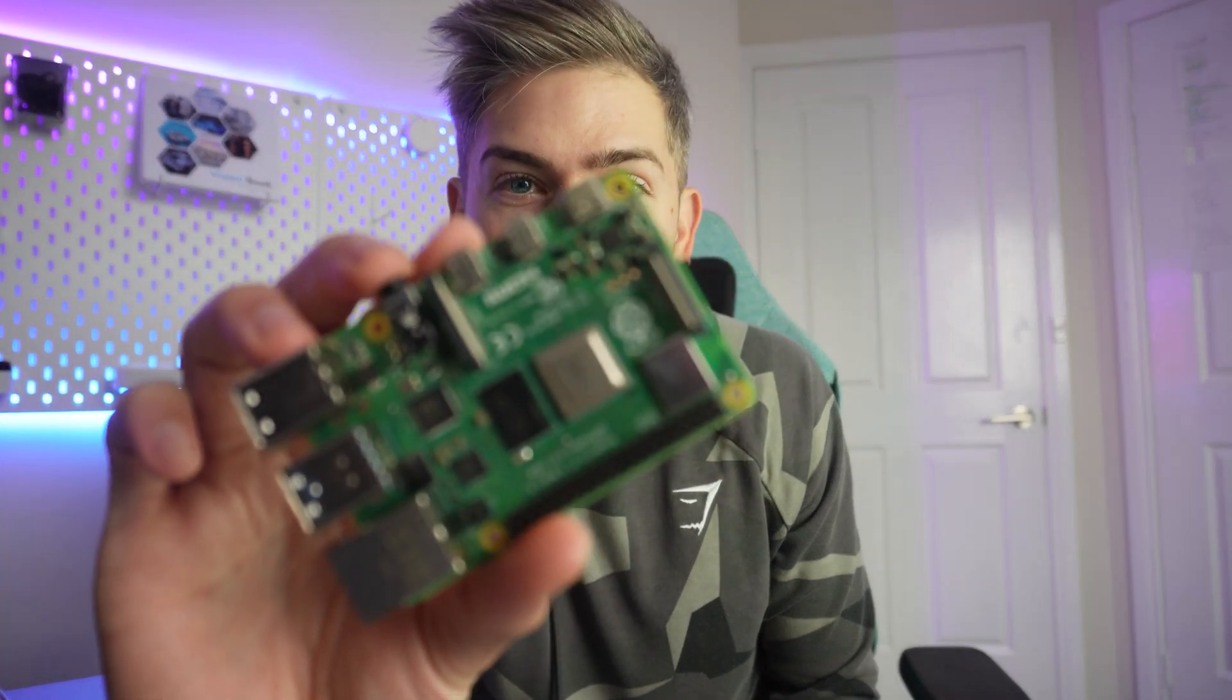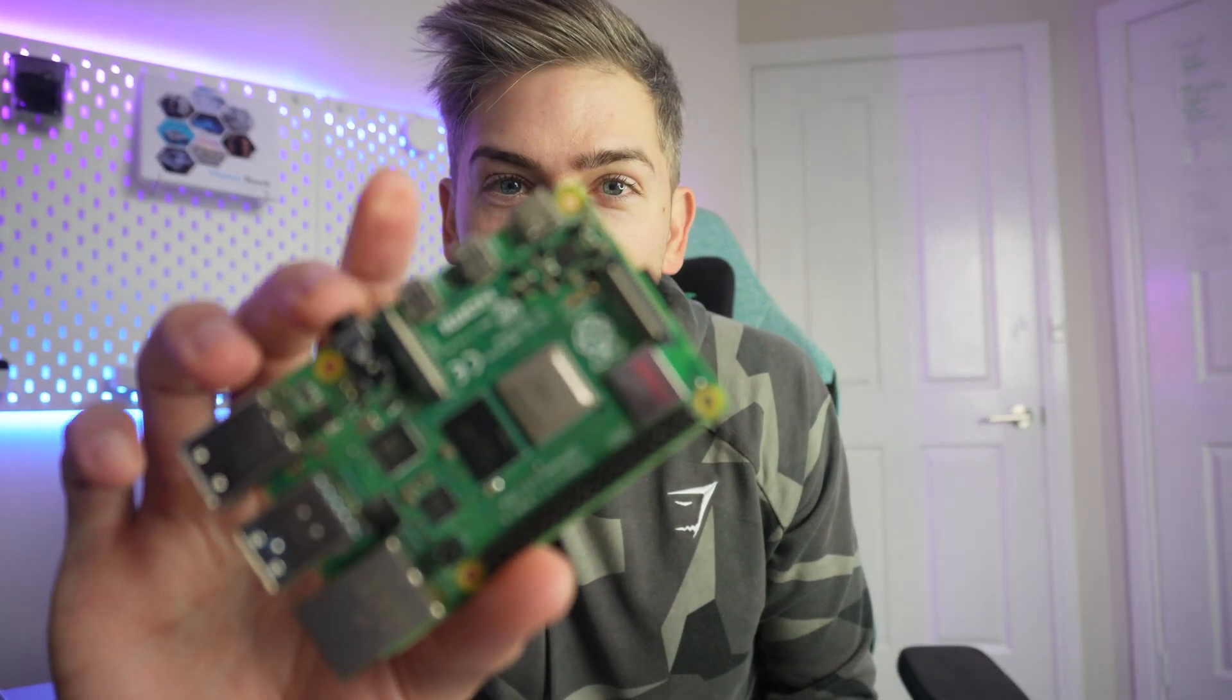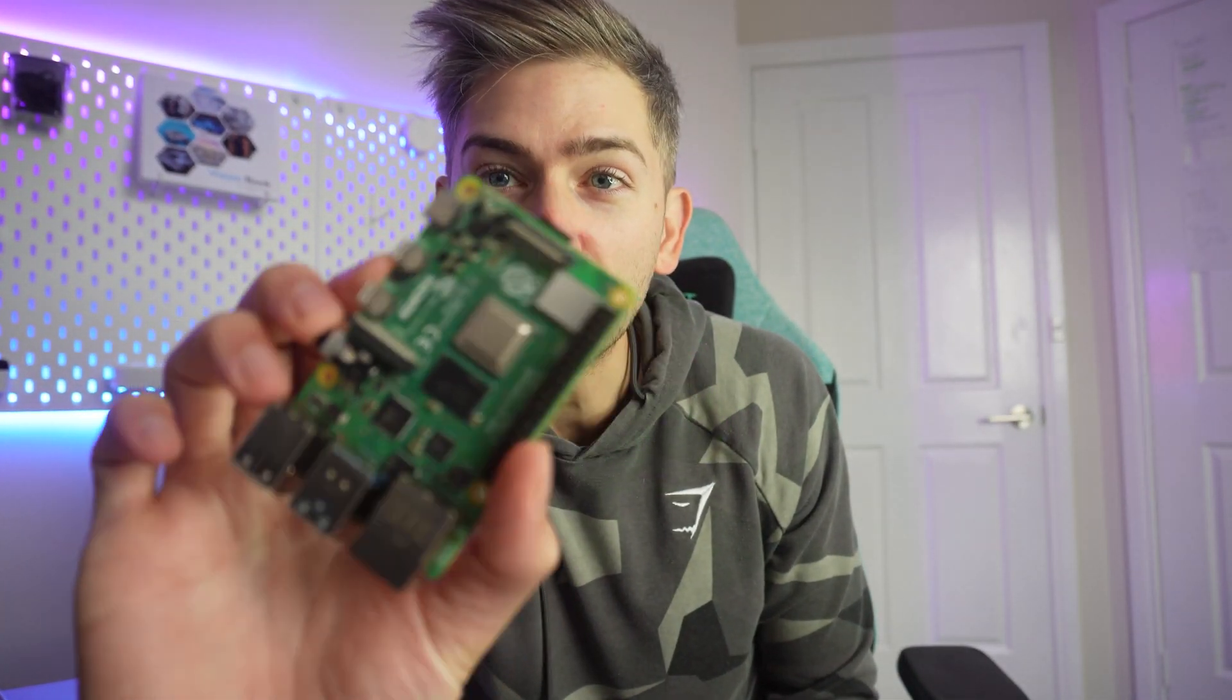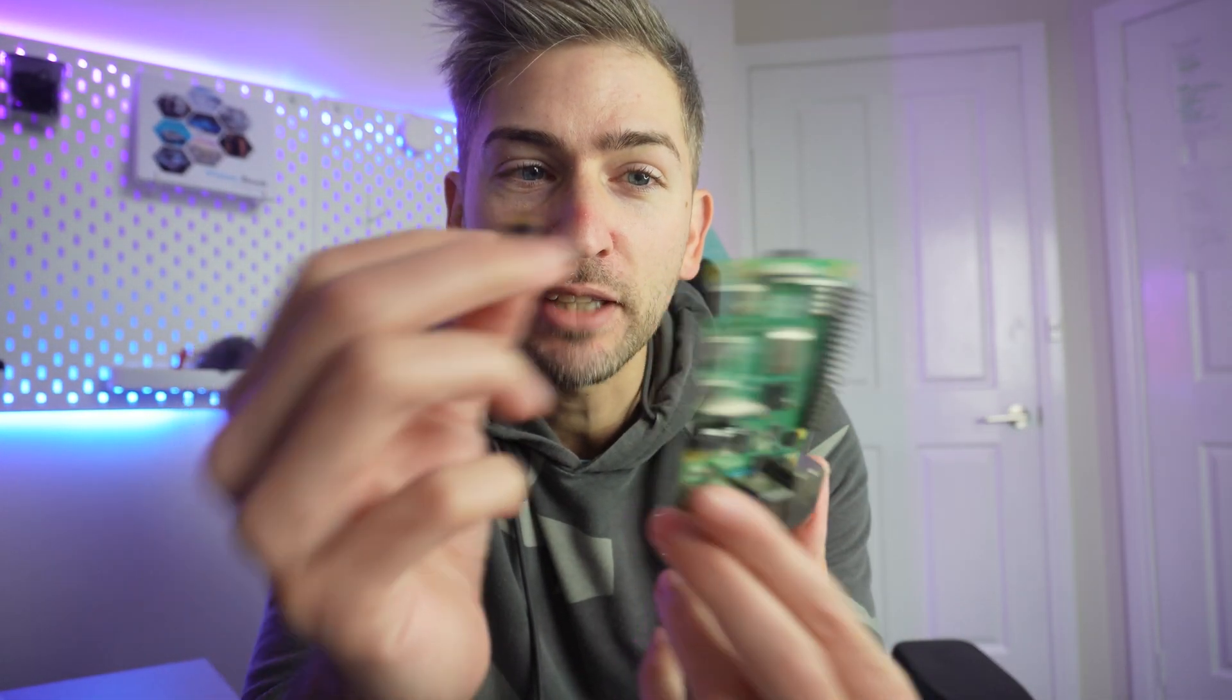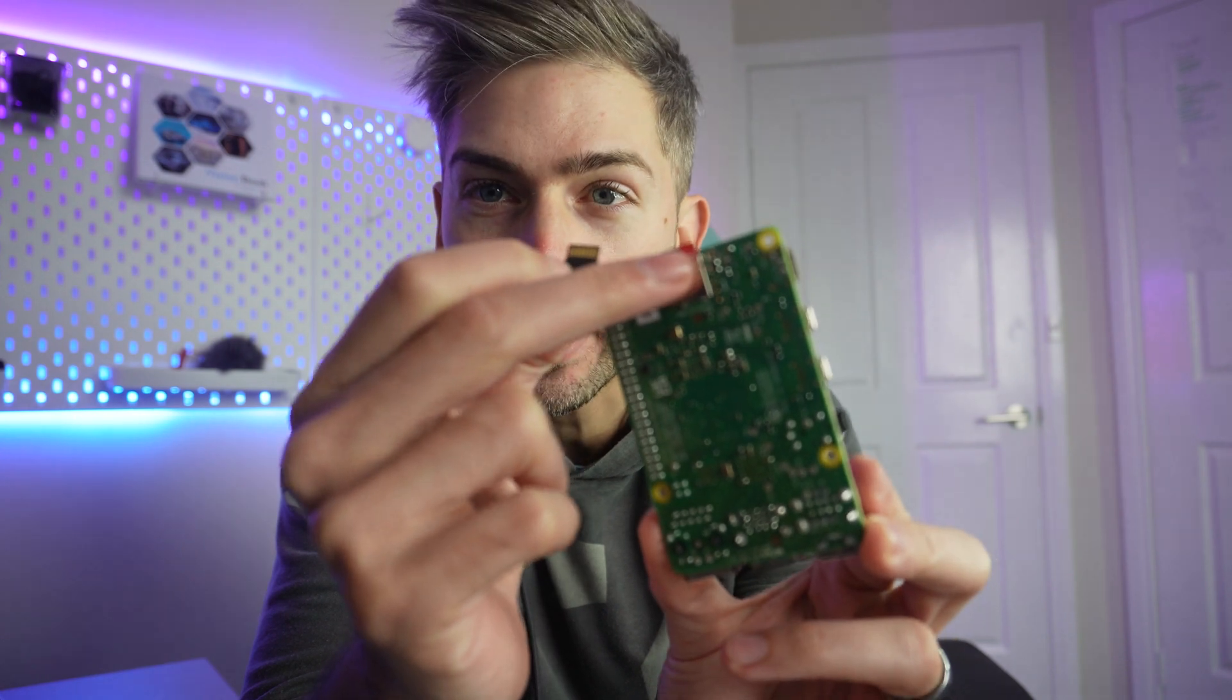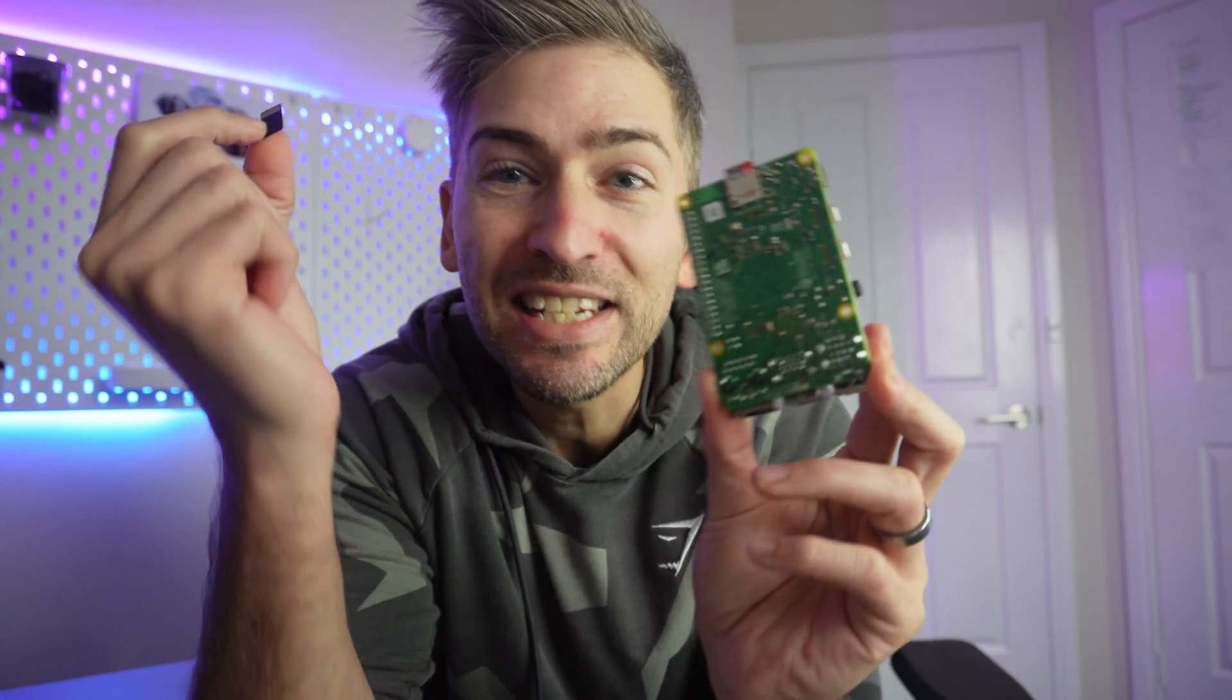I bricked my home media and automation server setup so bad that I could not restore it at all. It was so bad that I couldn't even get this to reformat. I had to go out and purchase another micro SD card entirely. It was a huge pain and it took me days to set up my entire server again from scratch. So in today's video, I want to share with you three tips to help you avoid the situation that I got myself into.